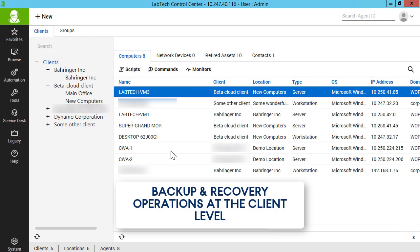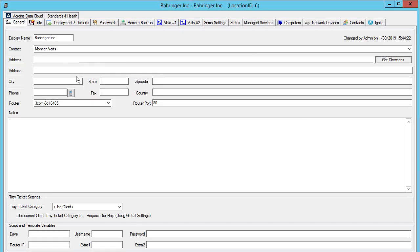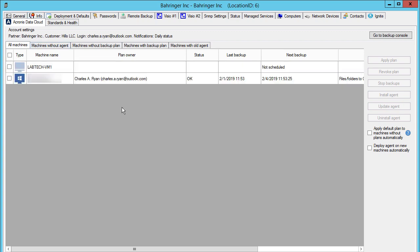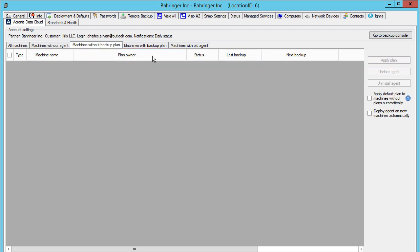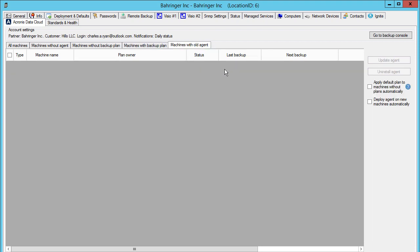First, let's have a look at the Acronis backup and recovery operations that you, as a managed service provider, can perform at the client level. Double-click on a desired client from the client list and navigate to the Acronis Data Cloud tab. ConnectWise Automate will automatically display all the machines assigned to that client. You can filter the client machines by clicking on the corresponding tabs — for example, you can display only those machines that do not have backup plans or have outdated backup agents.